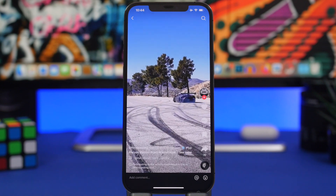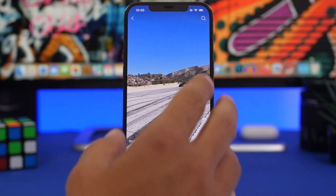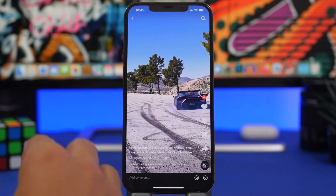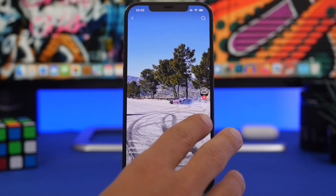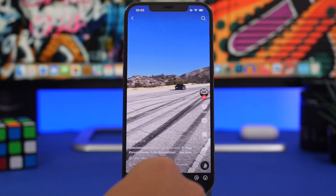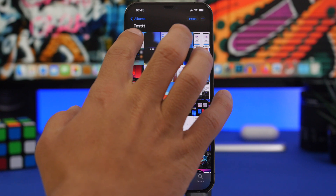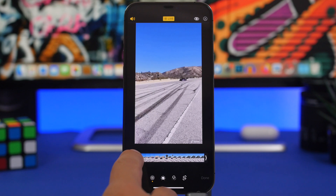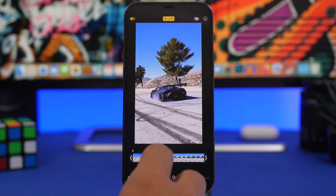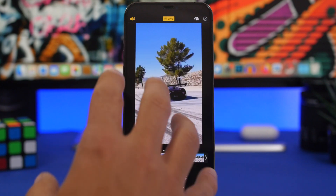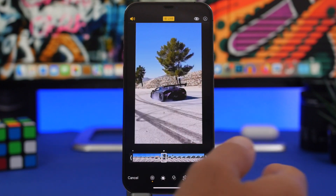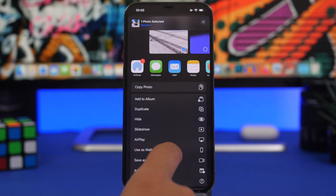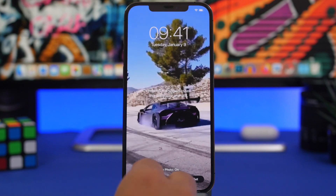You can also change the lock screen wallpaper's still image, which is the key photo of the live wallpaper. That's the photo you will see when you're not playing the video on your lock screen. To change it, head to the video you just saved as a live photo, tap the Edit button, tap right here, and now you'll have the ability to choose the key photo — the still image displayed on your lock screen when the video isn't playing.